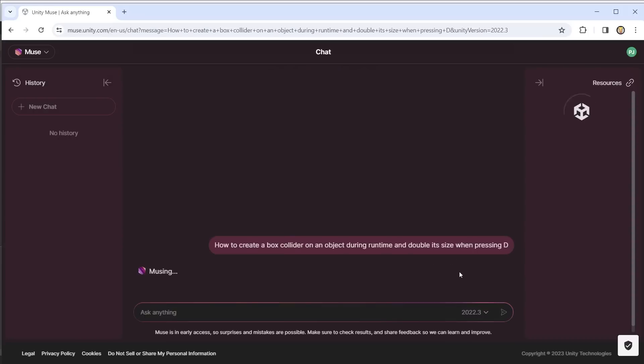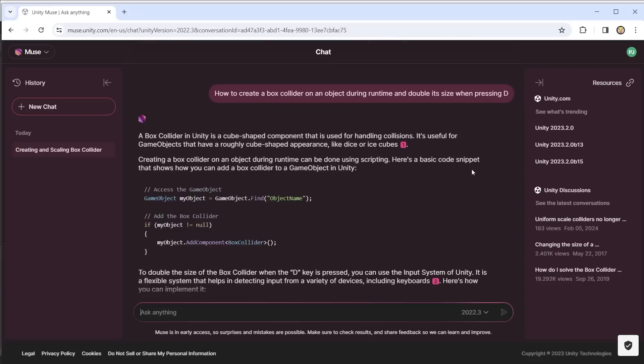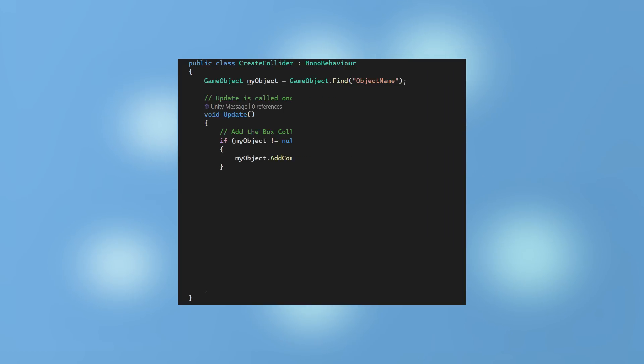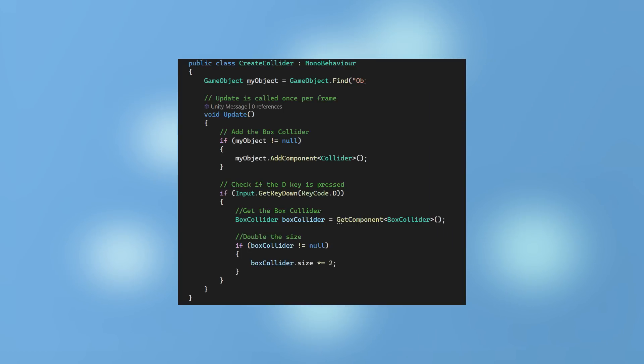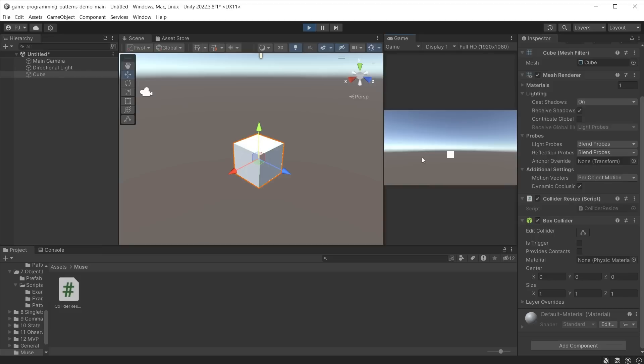After a few seconds of musing, it provides a script example and also a detailed explanation of how that script works. I can now use this example modifying it slightly so it finds the correct object. During play mode, it works exactly as I wanted it to.